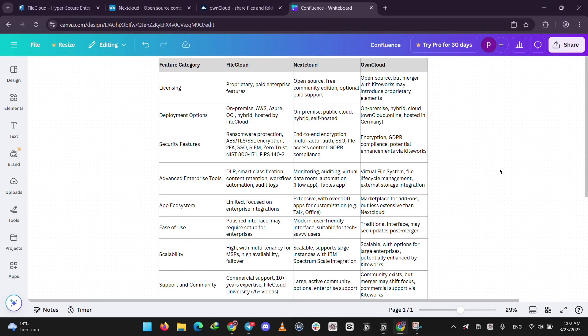So how do they stack up? When it comes to cost, FileCloud costs money, while Nextcloud and OwnCloud are free to start, though OwnCloud's future pricing is unclear after its merger.